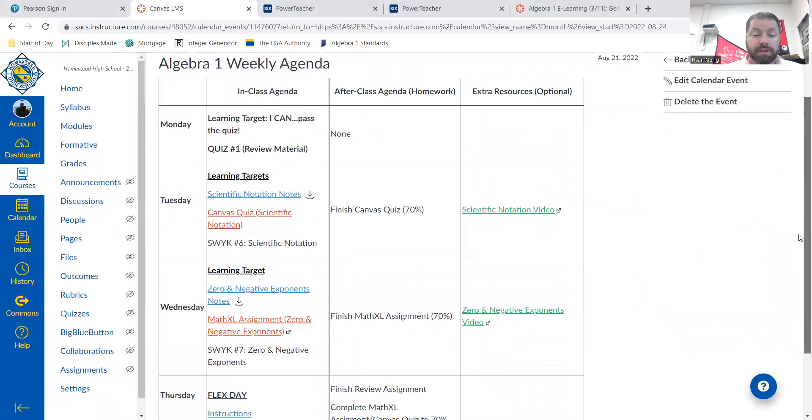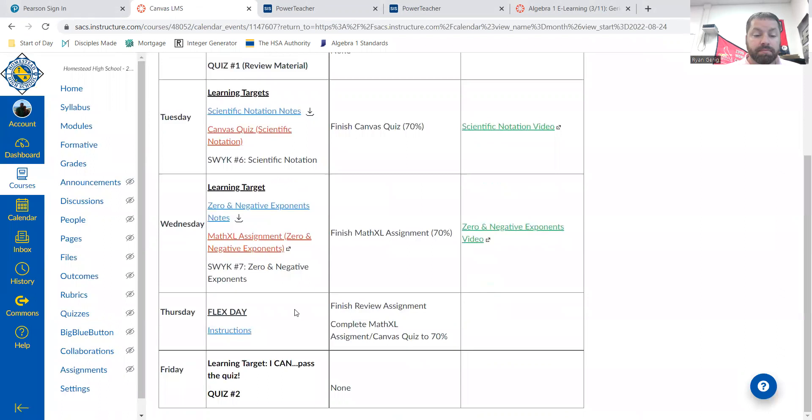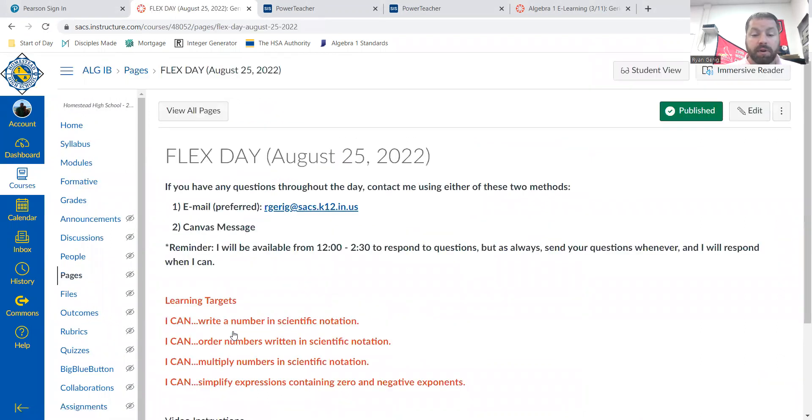Scroll down to the Flex Day, which is Thursday. Click on instructions. Obviously, if you're watching this video, you got there.